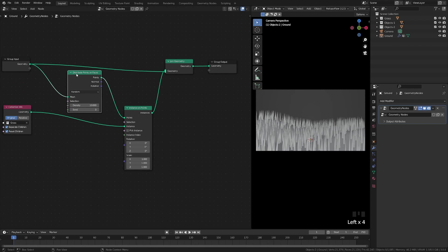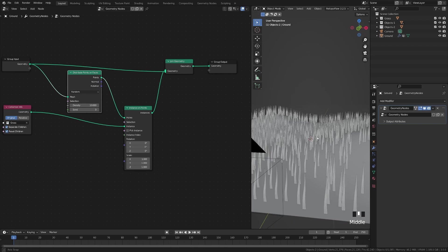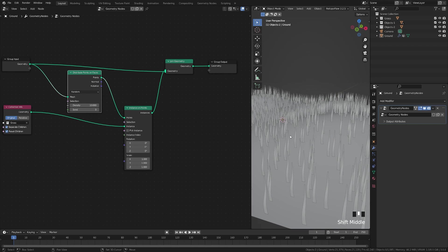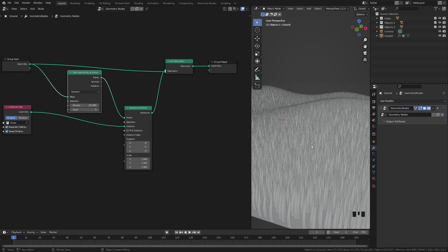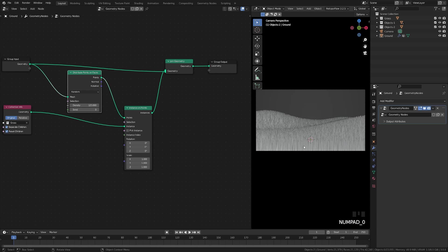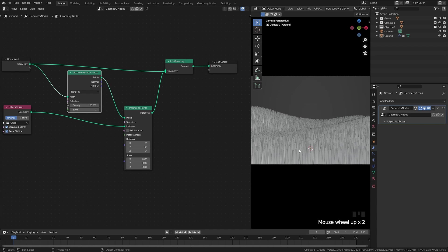The Distribute Points on Faces node lets us control density rather than placing on every single point, giving us a lot more randomness in position. Let's go ahead and set the density to around 125 — that'll look good for now.